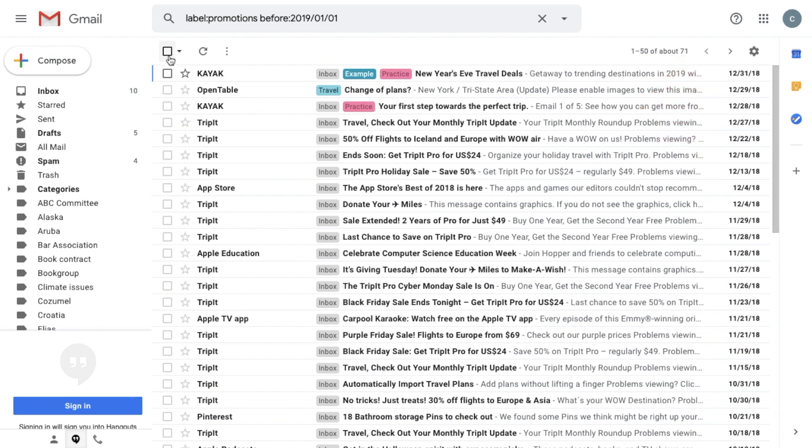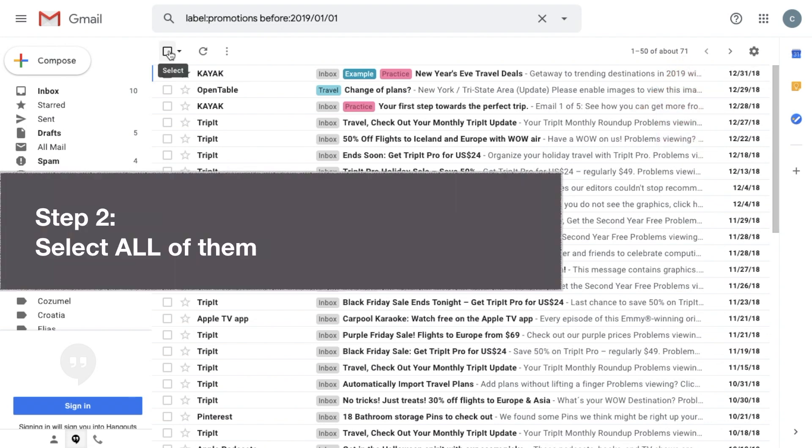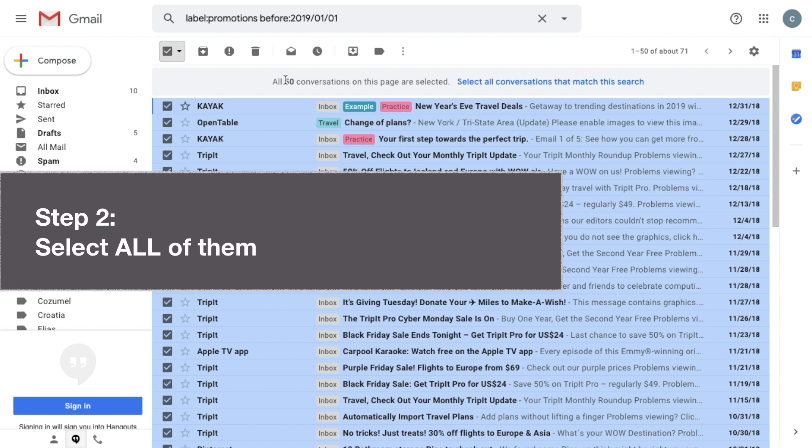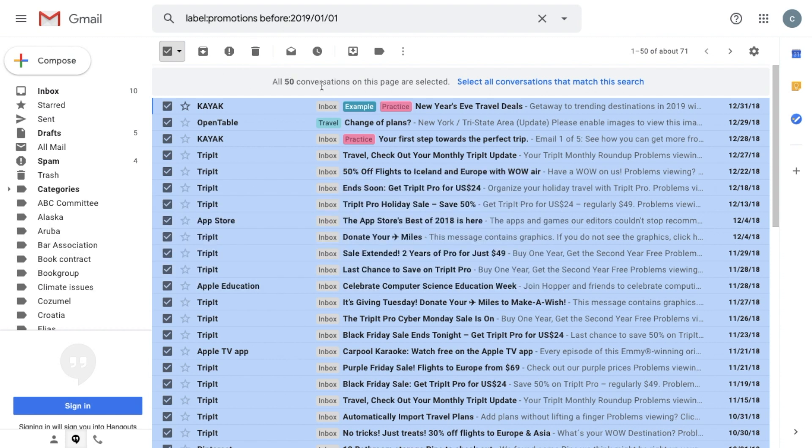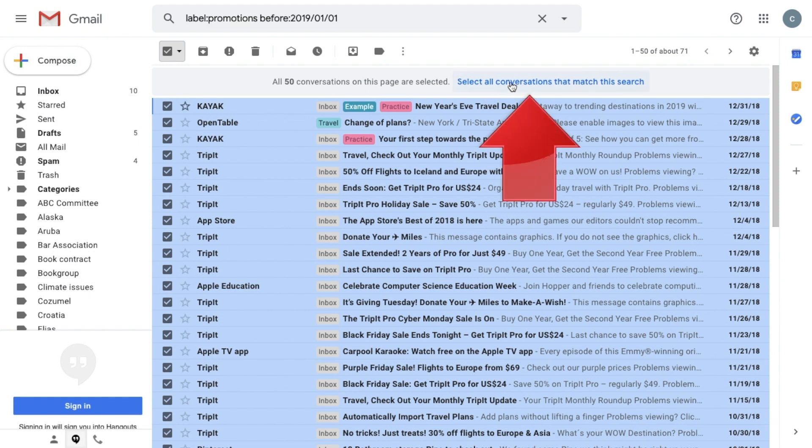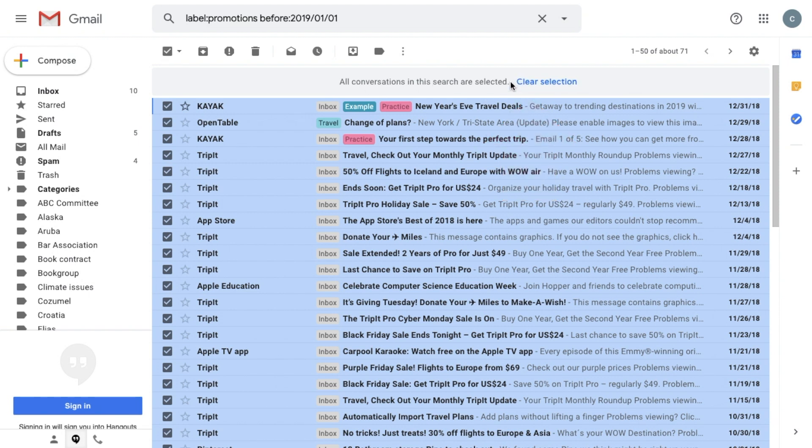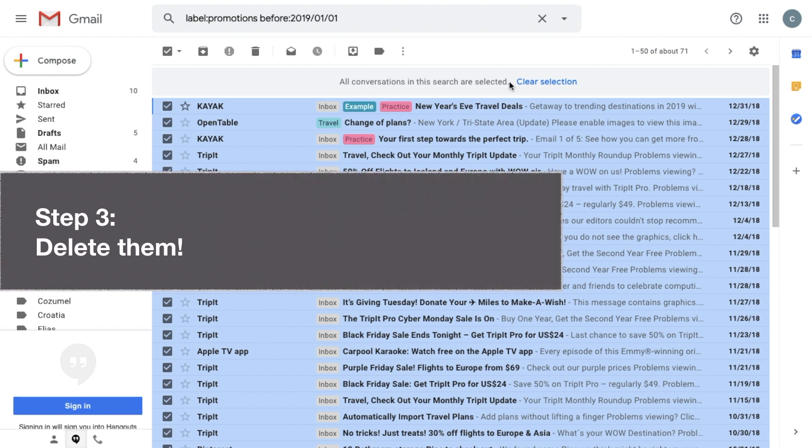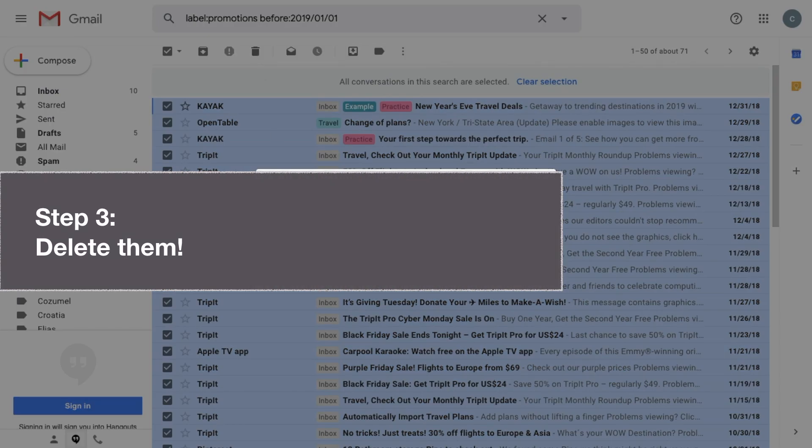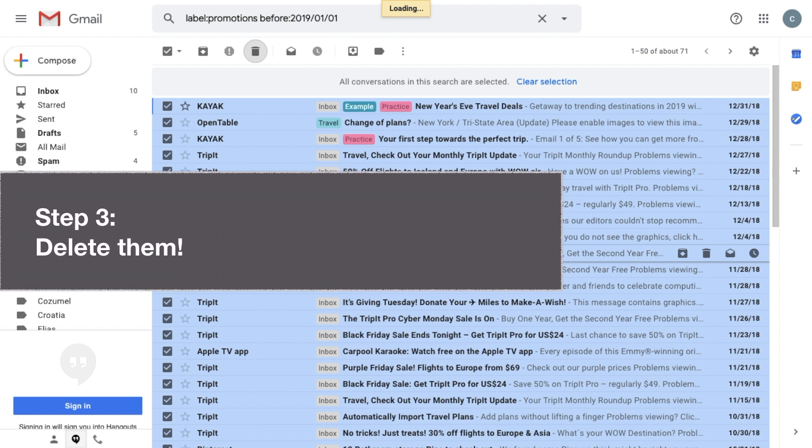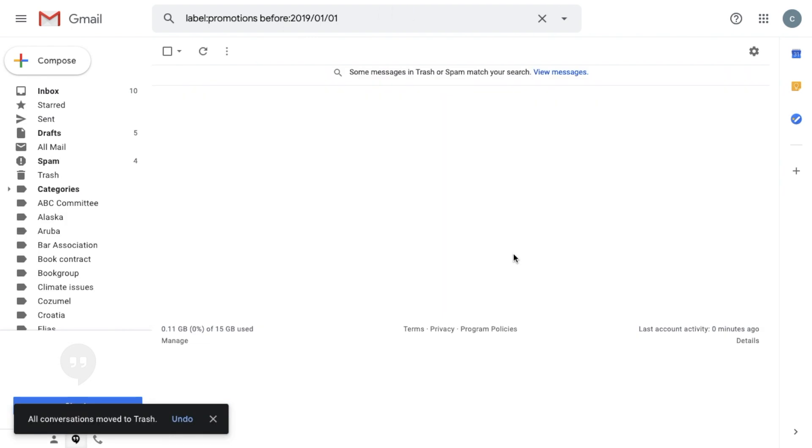I can select the first 50 by clicking in this little checkbox, but I can also select all 71 of them, and it can be 10,000 in your case, by clicking here on select all conversations that match this search. Now that all the unwanted messages are selected, all I have to do is click on the delete button, and they're gone.